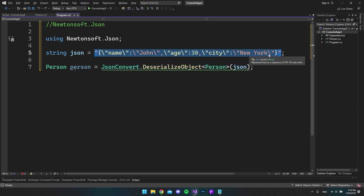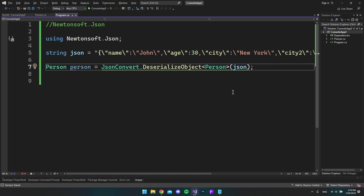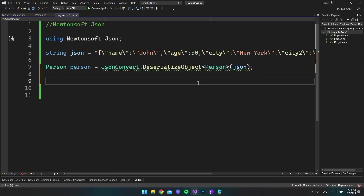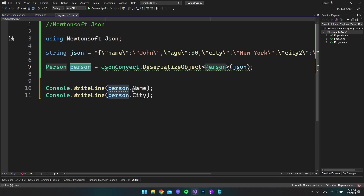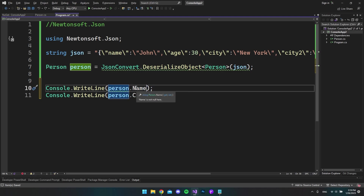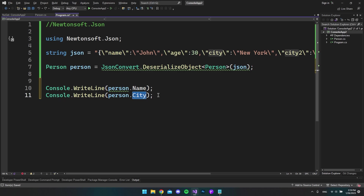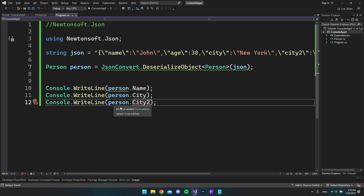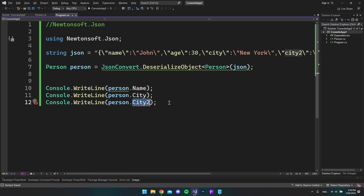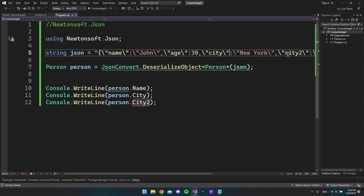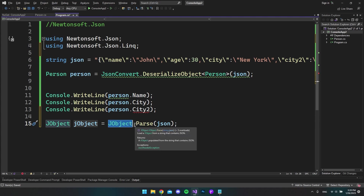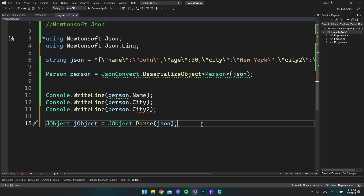When you do it like this, you have to know all the attributes that the JSON string is going to provide you. For example, I have now added a city2 to this string, and when we try to print out the values — like the person's name and city — those go fine. But we have a problem when we try to target city2, because our object does not contain an attribute called city2. So let's try to make this work so that we can access city2.